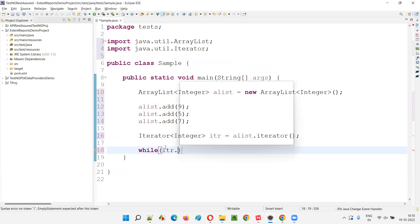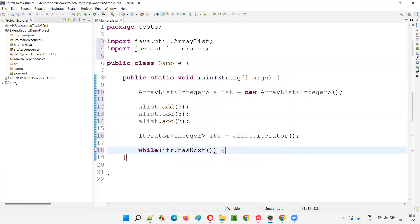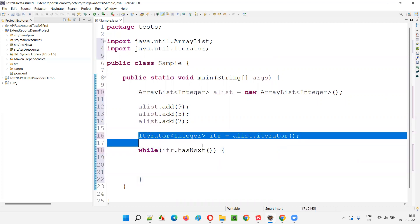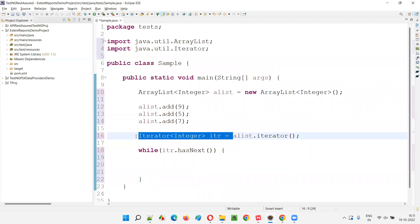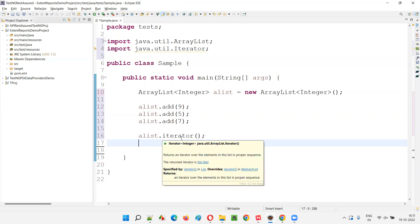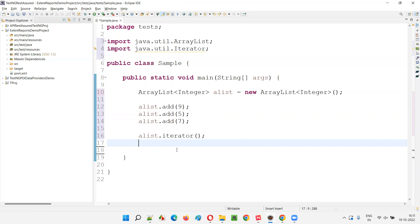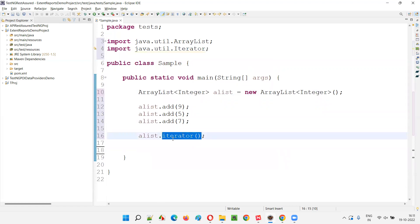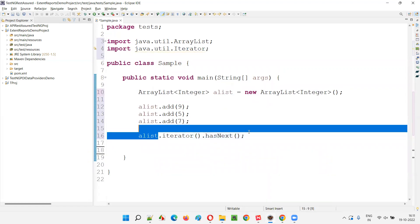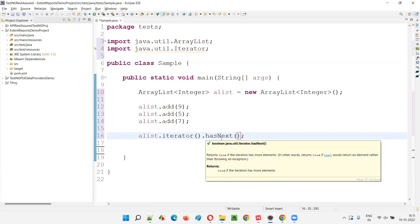I'll write a while loop: while(idr.hasNext()) — like this you can write and keep going forward. Instead of writing this many lines, what I can do is remove the stored iterator reference and directly say alist.iterator().hasNext() to get that Boolean value. I don't have to store the iterator method's return type into an object of the iterator interface and then call hasNext — I can directly call: this is returning the object of the iterator interface, so I'll simply say dot hasNext directly.